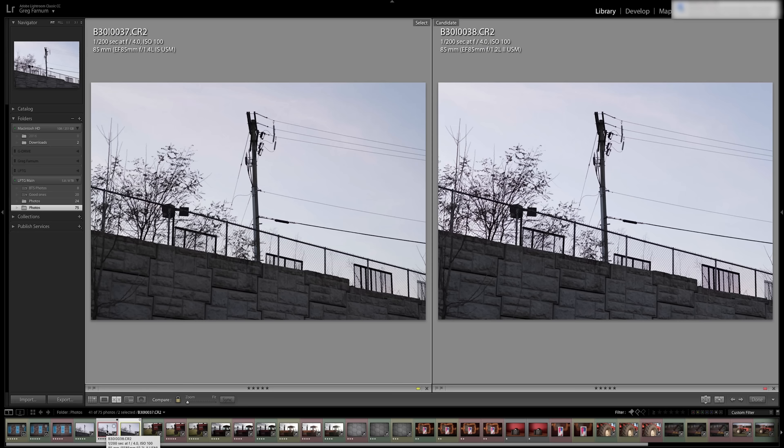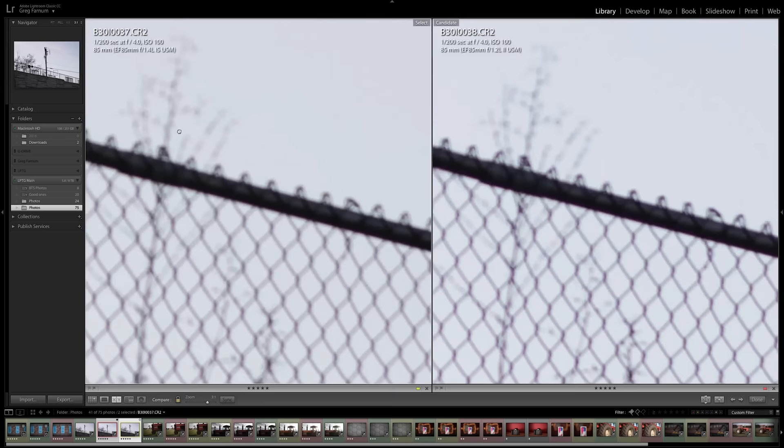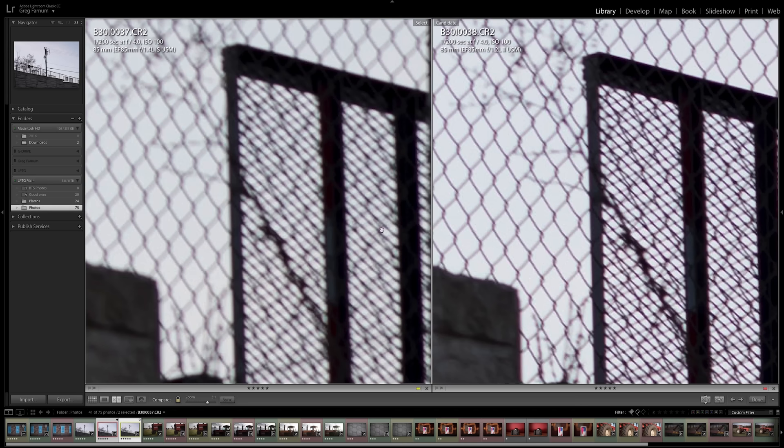And this one's pretty interesting actually. So these were all shot at an f4 on all of the lenses. And in the center, they perform about the same like we just saw. But as you move towards the edges, especially down near the fence in the bottom corner, the 1.2 holds its own against both the other lenses and is definitely sharper. So take that for what it's worth.